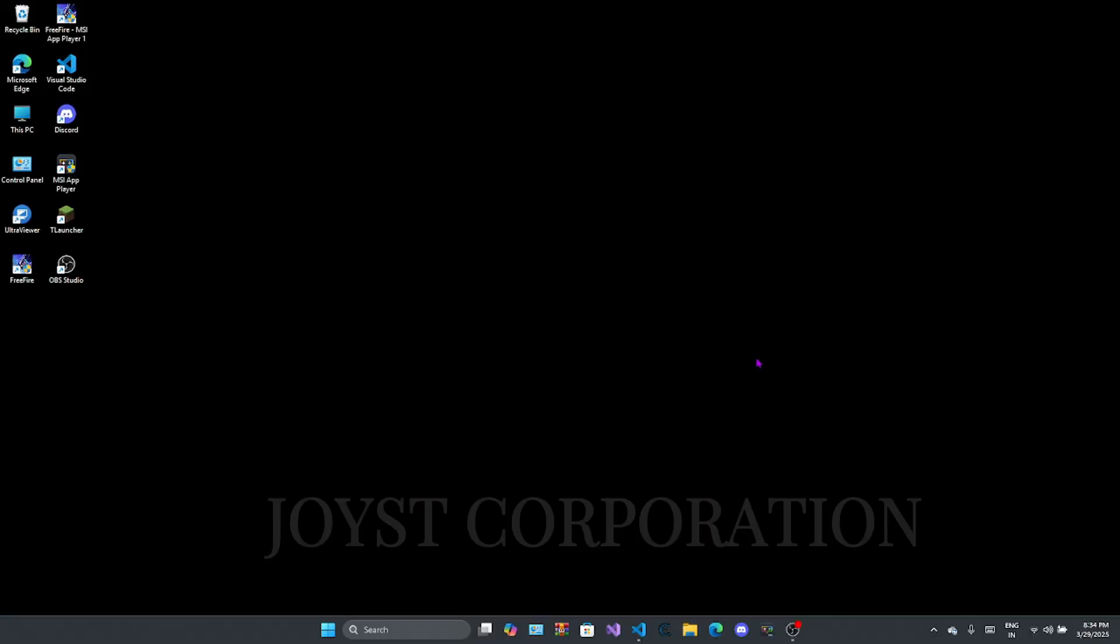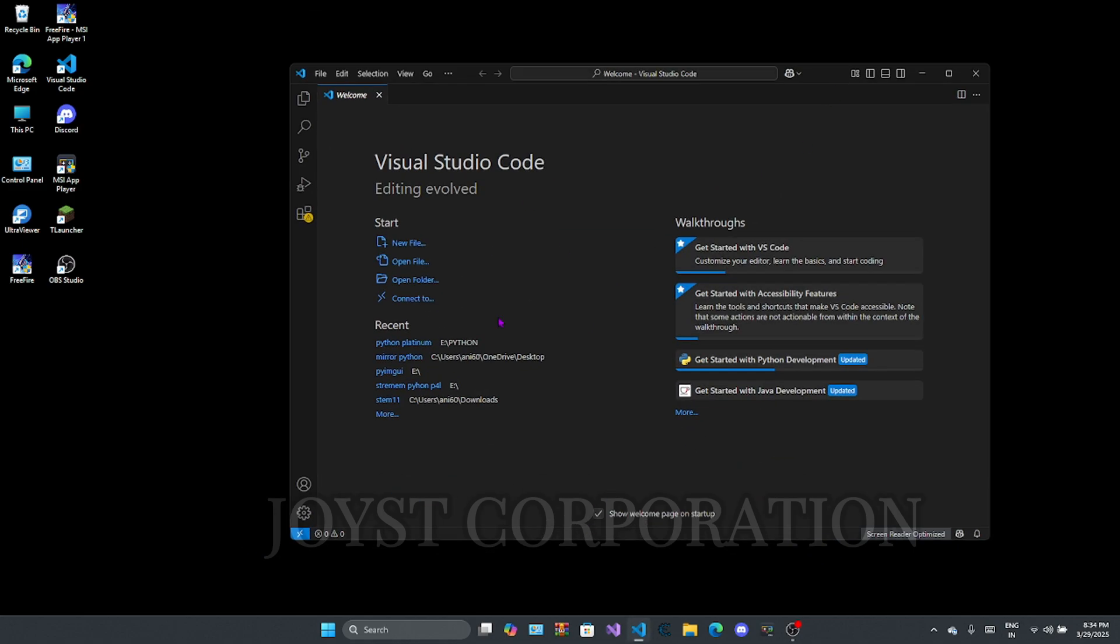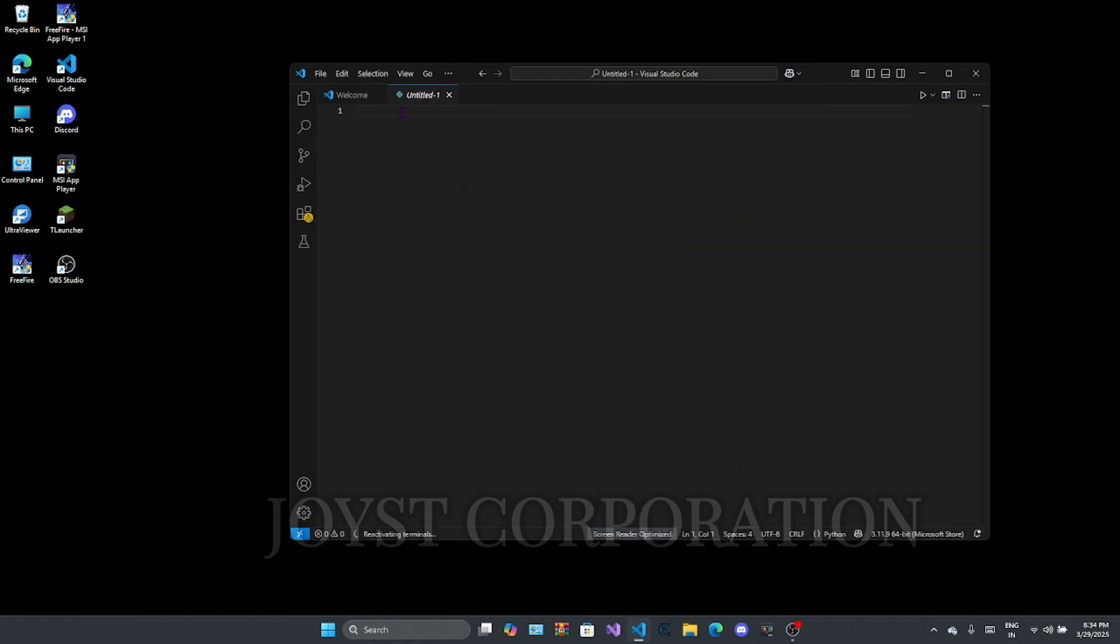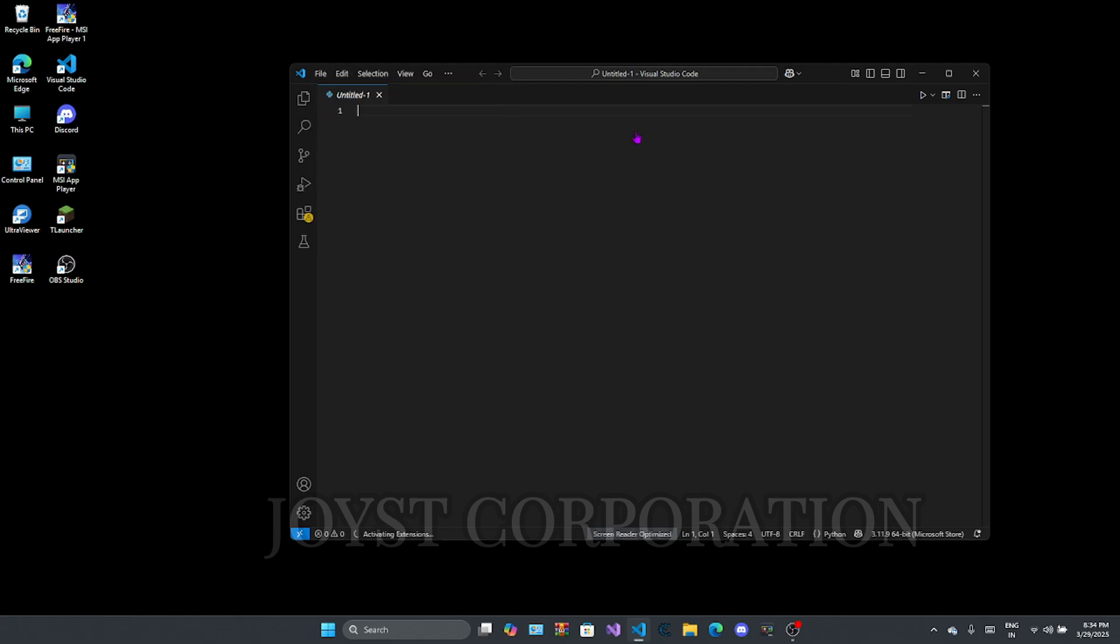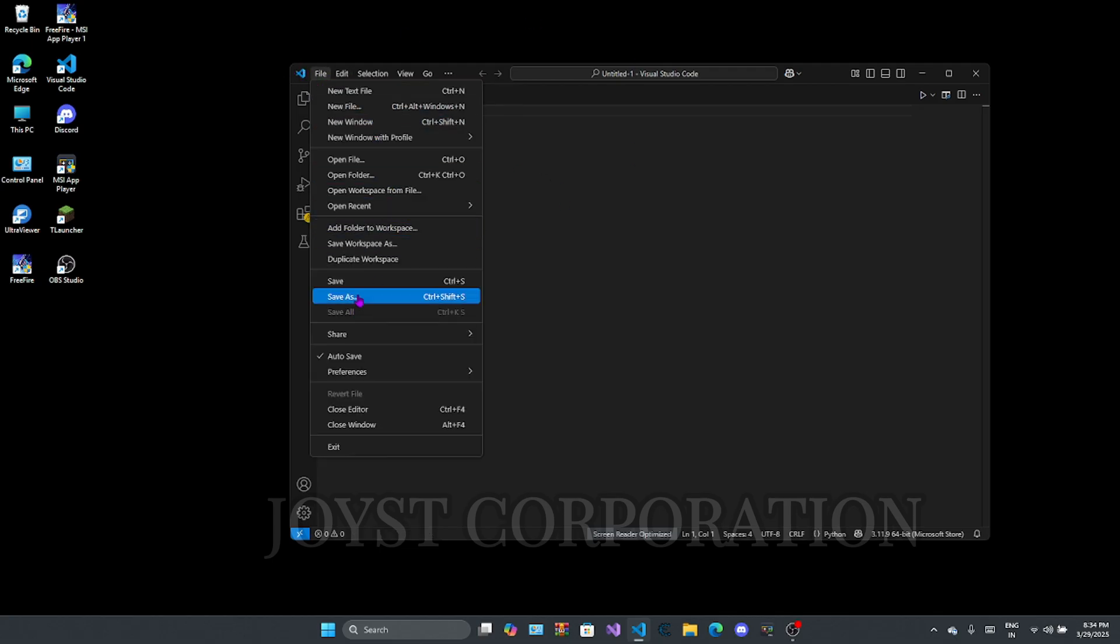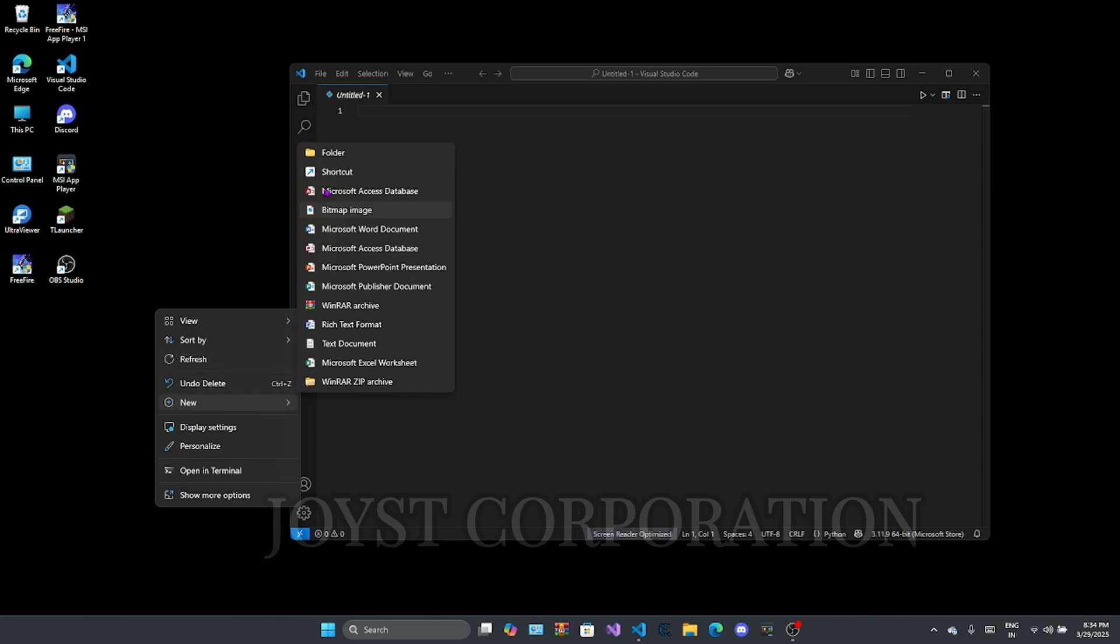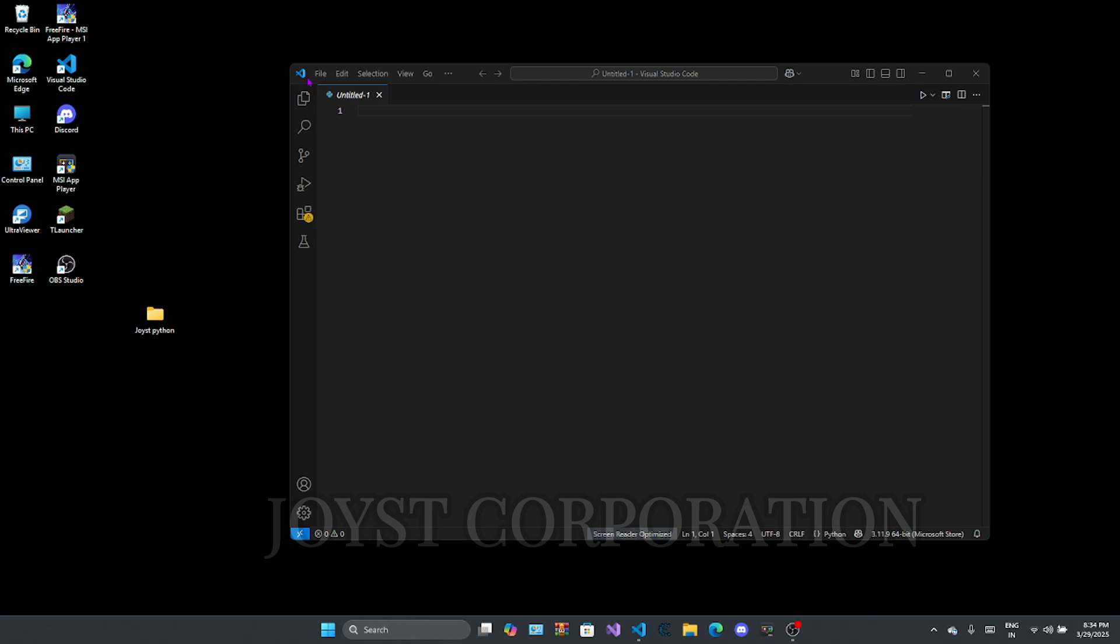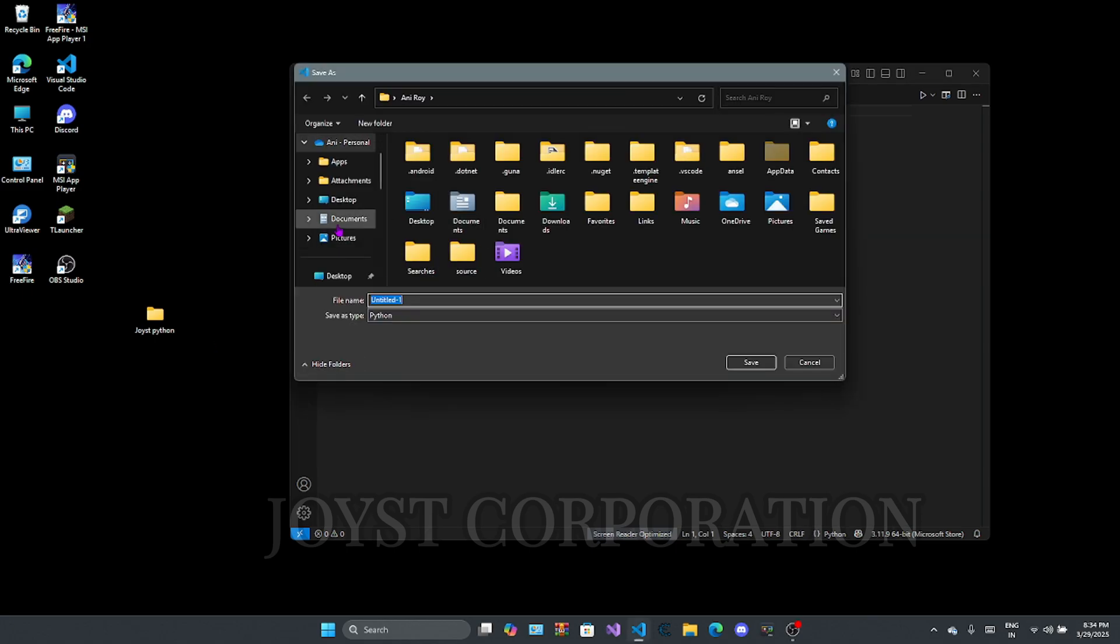So first of all, we have to open Visual Studio Code and click open file now, do same as I am doing. Add the file to your saved folder and rename it as main.py.